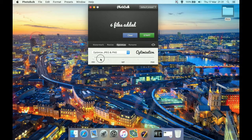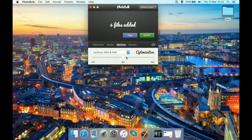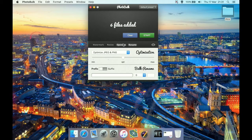There's a slider with options ranging from minimal optimization through to maximum optimization. A good starting point, especially if you're not familiar with the program, is to start at the 'optimal' setting and see what the results look like. We can then hit Start, or go to Rename.